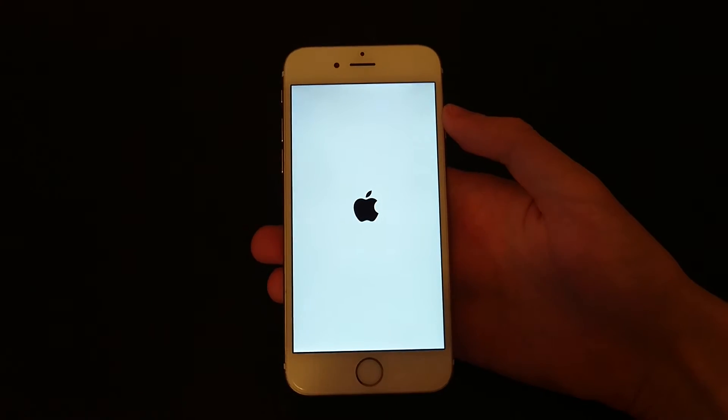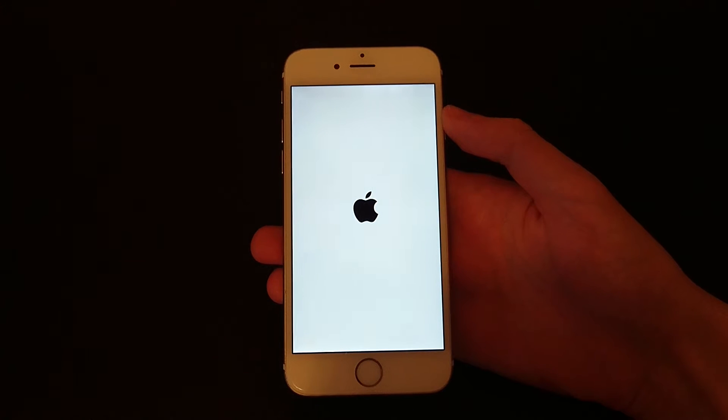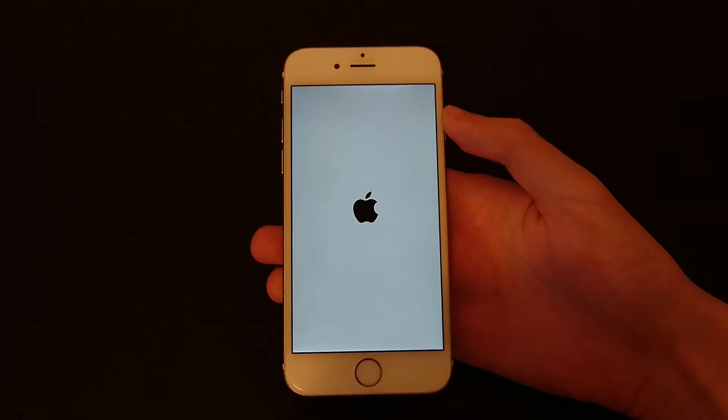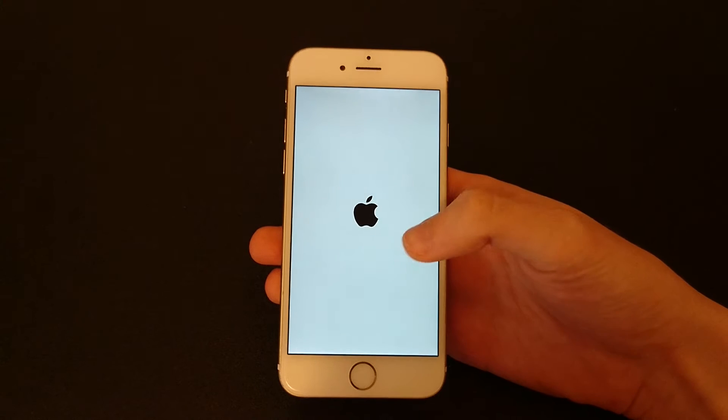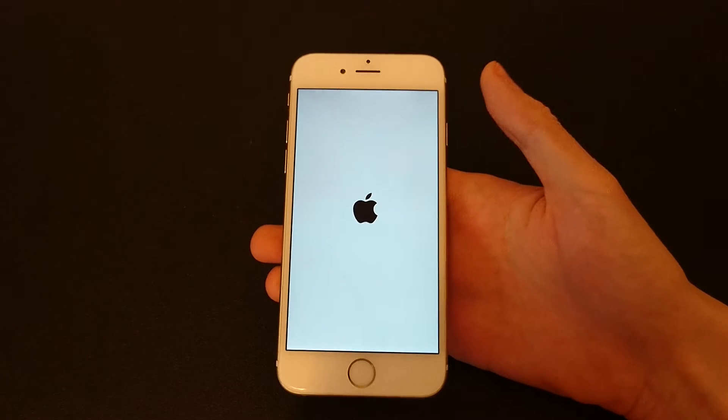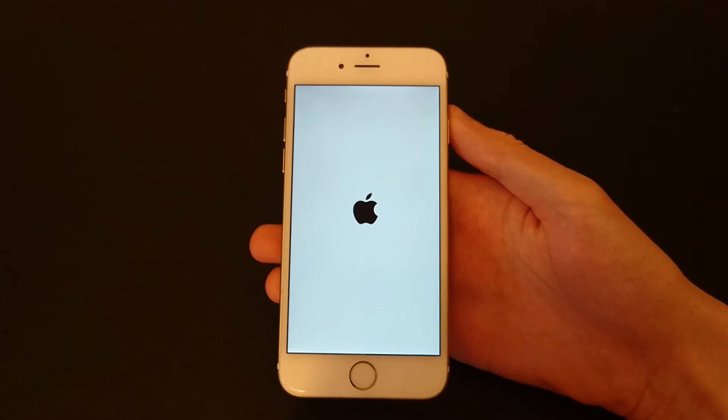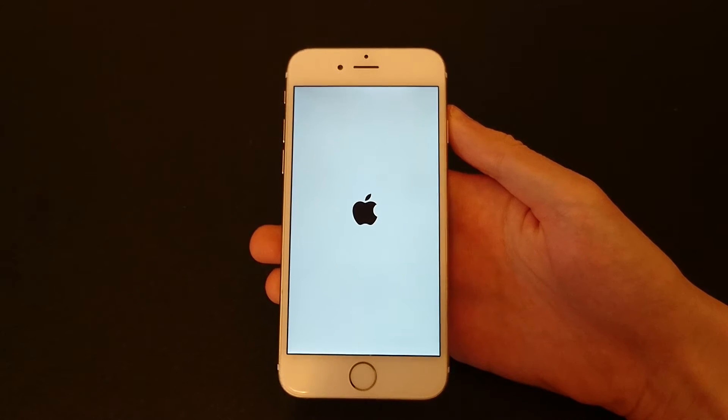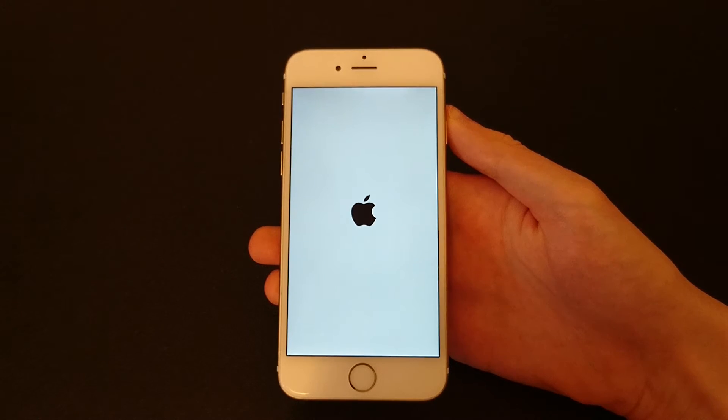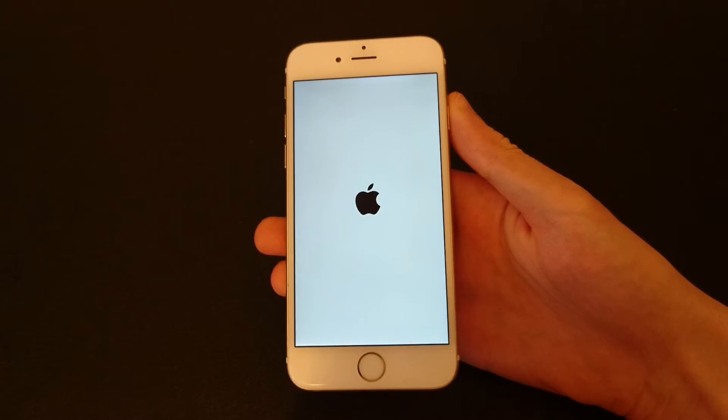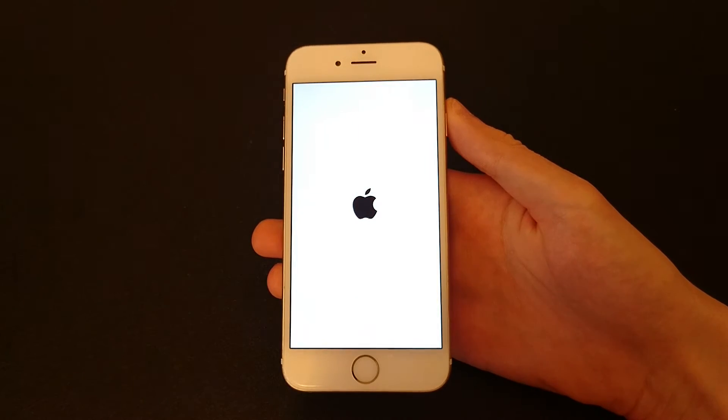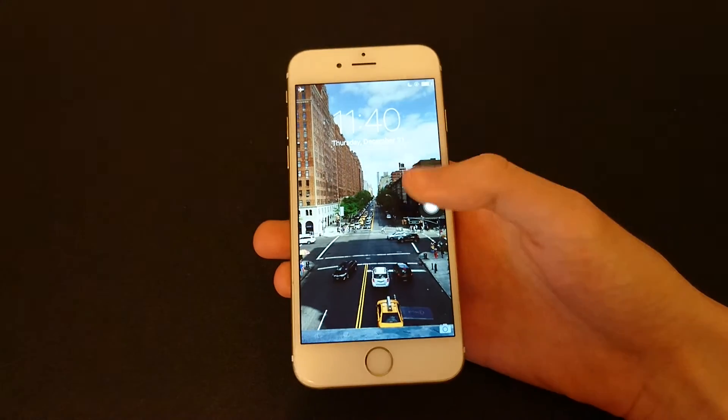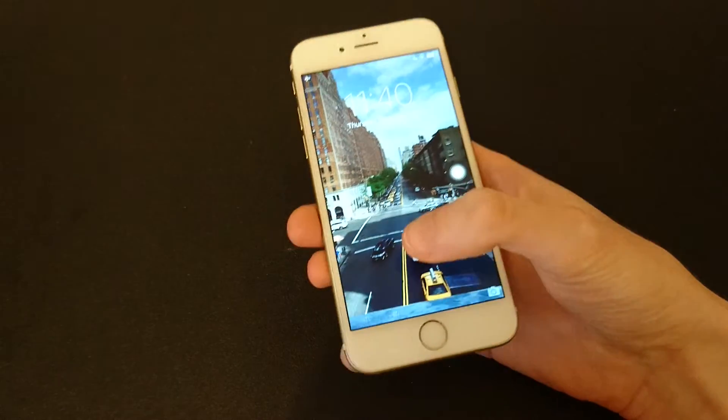Now you see it's loading back up. All right, and we're back.